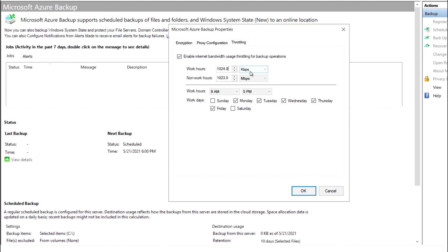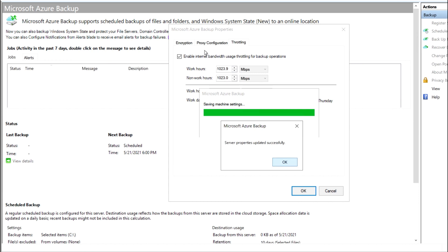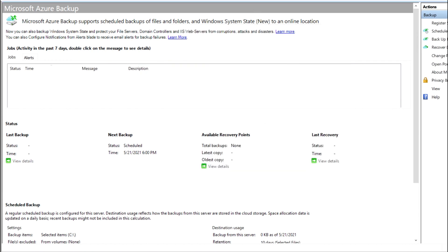I'm going to choose 1 Mbps for working hours, and keep the same 1 Mbps for non-working hours. You also need to mention the working hours and working days. Click OK so that it will configure the bandwidth for your backup. The throttling is now configured. This is all about how to configure a file folder backup for an Azure virtual machine, how to increase throttling, and how to schedule a backup job.